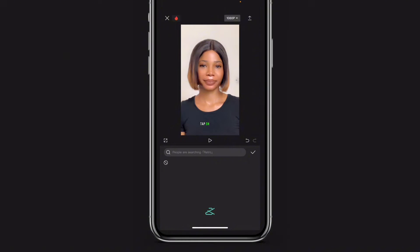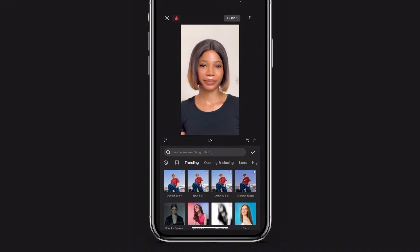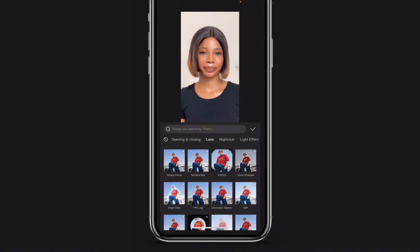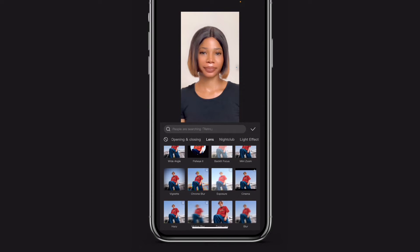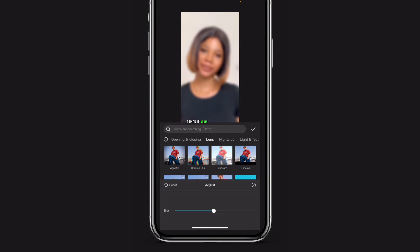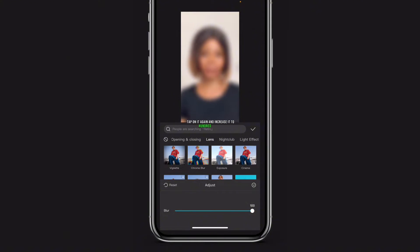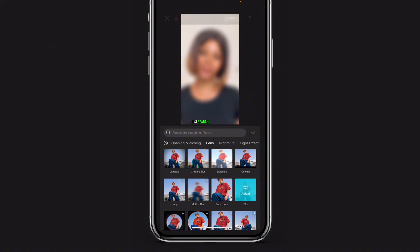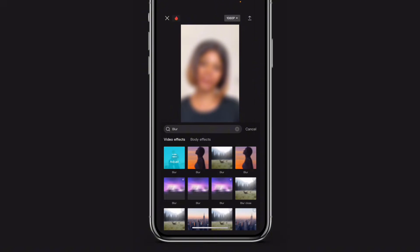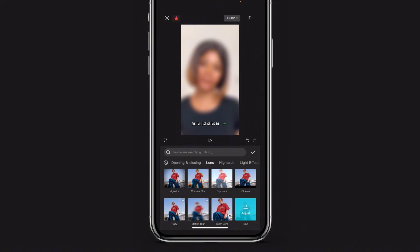Tap on effects, then video effects, and scroll to length. Scroll down, select blur, tap on it again and increase it to 100 percent. If you can't find the blur, just search here for blur effects and pick the first one.